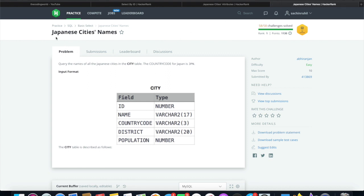The question says query the names of all Japanese cities in the city table and the country code for Japan is JPN.